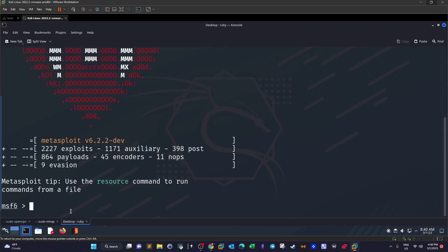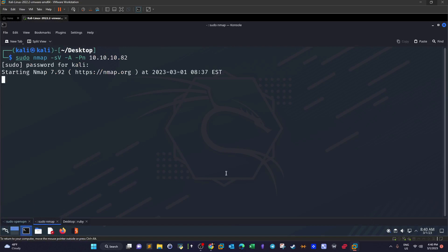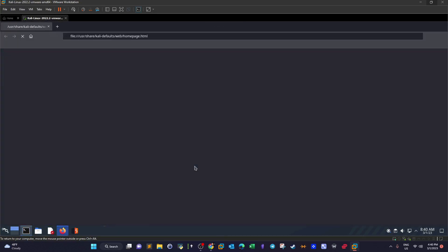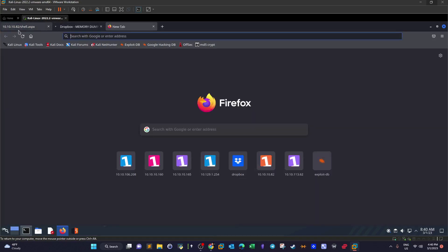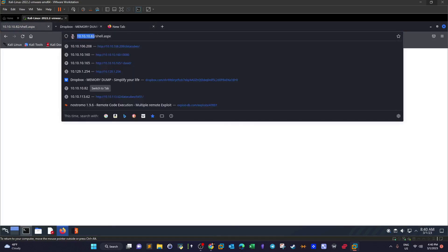The nmap scan has not finished yet, but on this machine we have got two ports. Port 80 where you will find Internet Information Server, which means we have Windows Server running on the other end. And we have also got some stuff opened here.